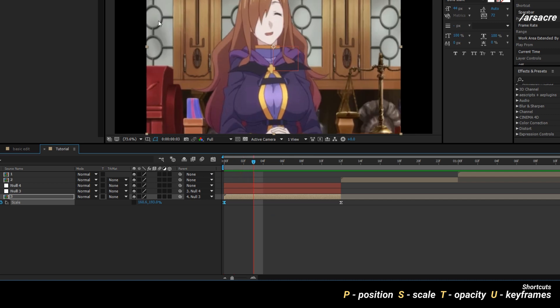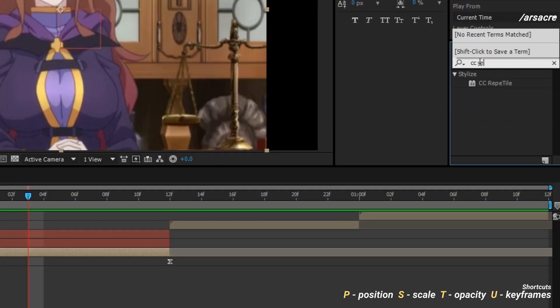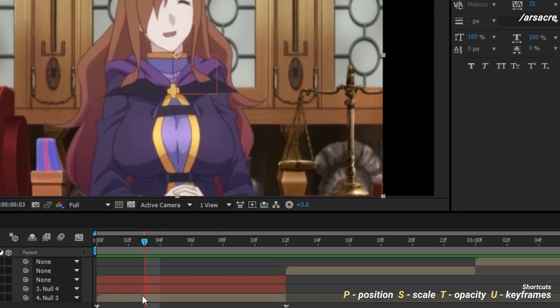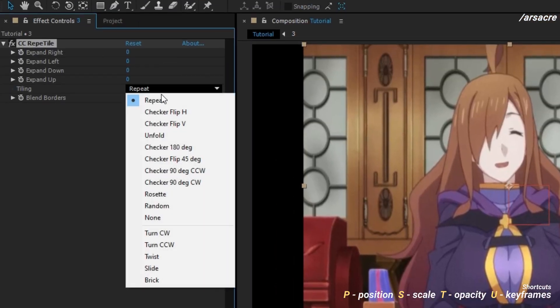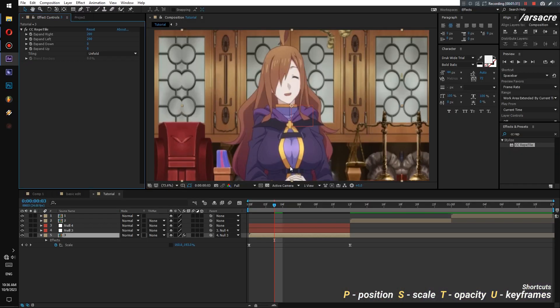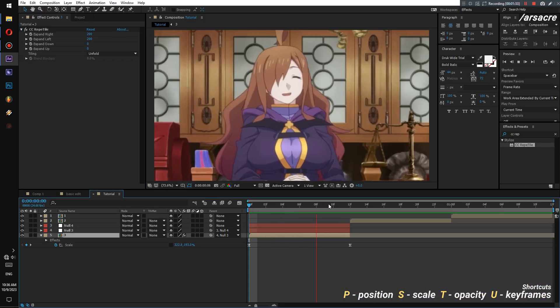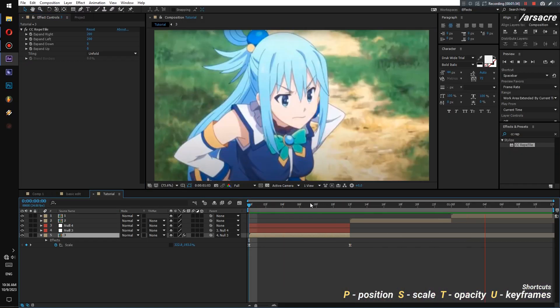In order to fix the black areas, I will put a CC Repetile effect on the image. Set the preset to unfold and increase the values. By the way, you don't have to do it for all the images. The rest of the work is copy paste.